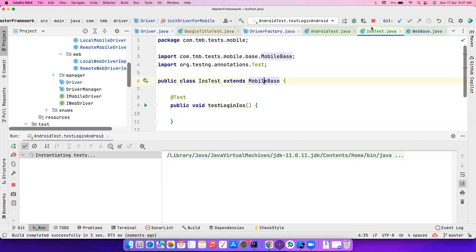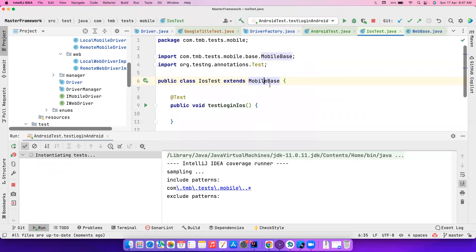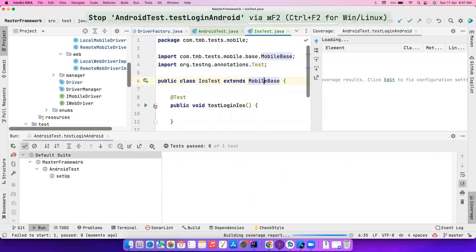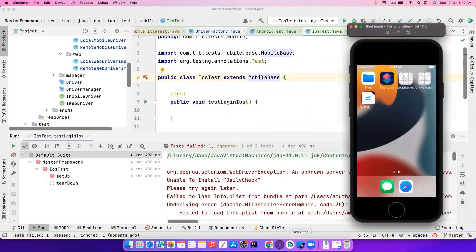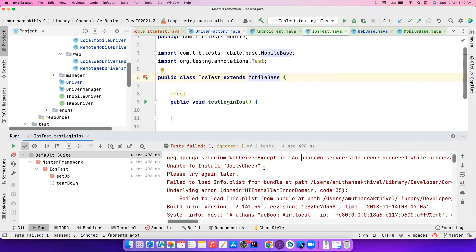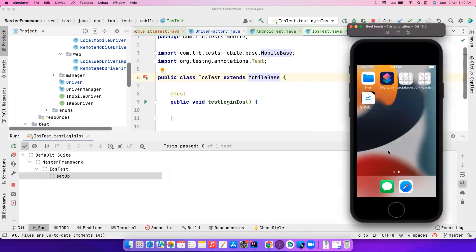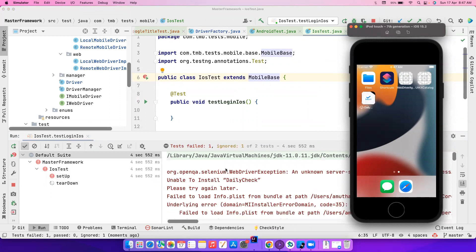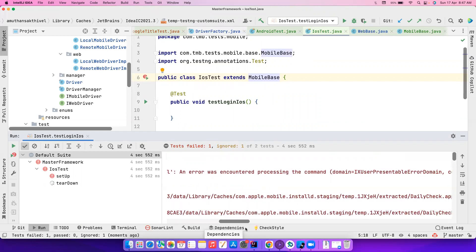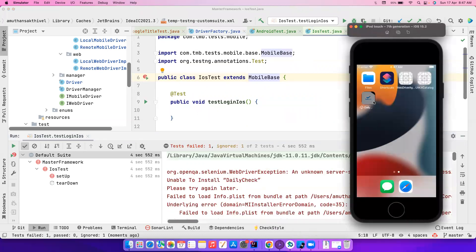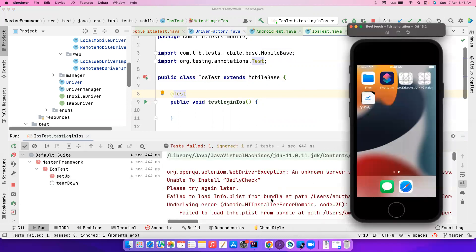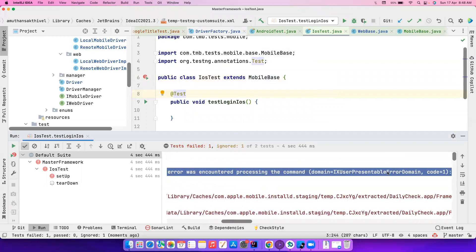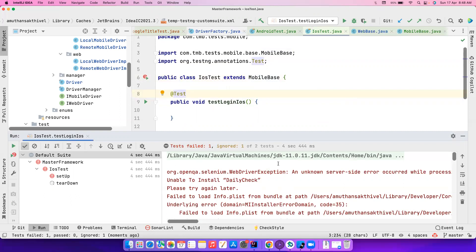Let me try to run the iOS test. Unable to install — let me try again. There seems to be some problem: original error — install error during the process. I'll try to remove the app and run it again — maybe some kind of corruption happened. There's still an error while processing the command.